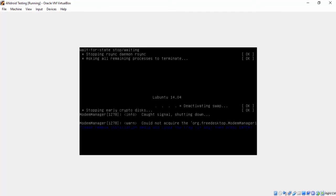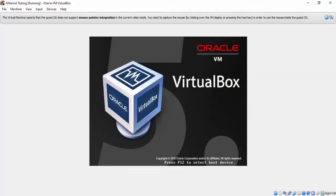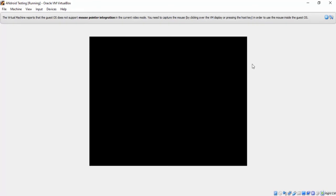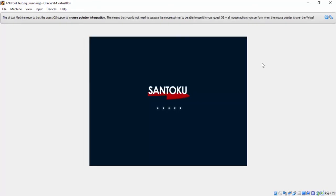If you got this message, just press enter. Now Santoku is restarting. After that, we will install the VirtualBox tools.